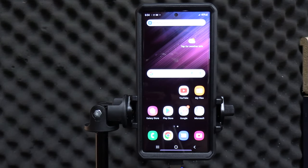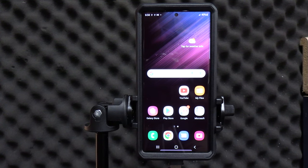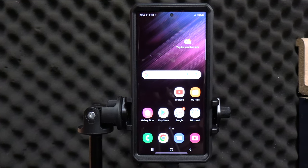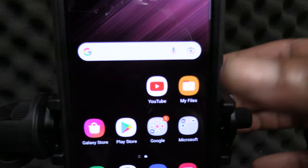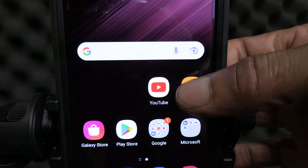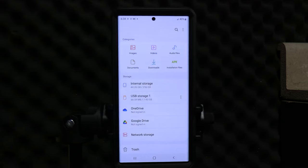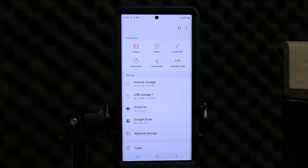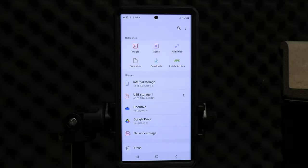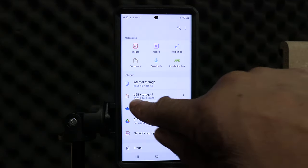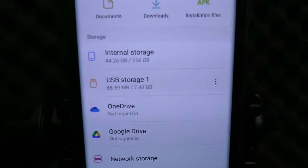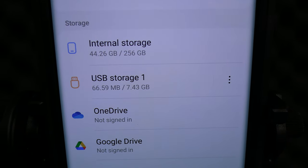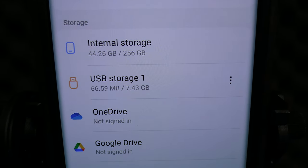So what we want to do at this point is go to my files. My files is located right here. It's the orange icon in the center of the phone. We're going to click on that to the right hand center. Open it up. Now we're looking at the internal storage portion of the phone. And what we see here is the USB storage one.